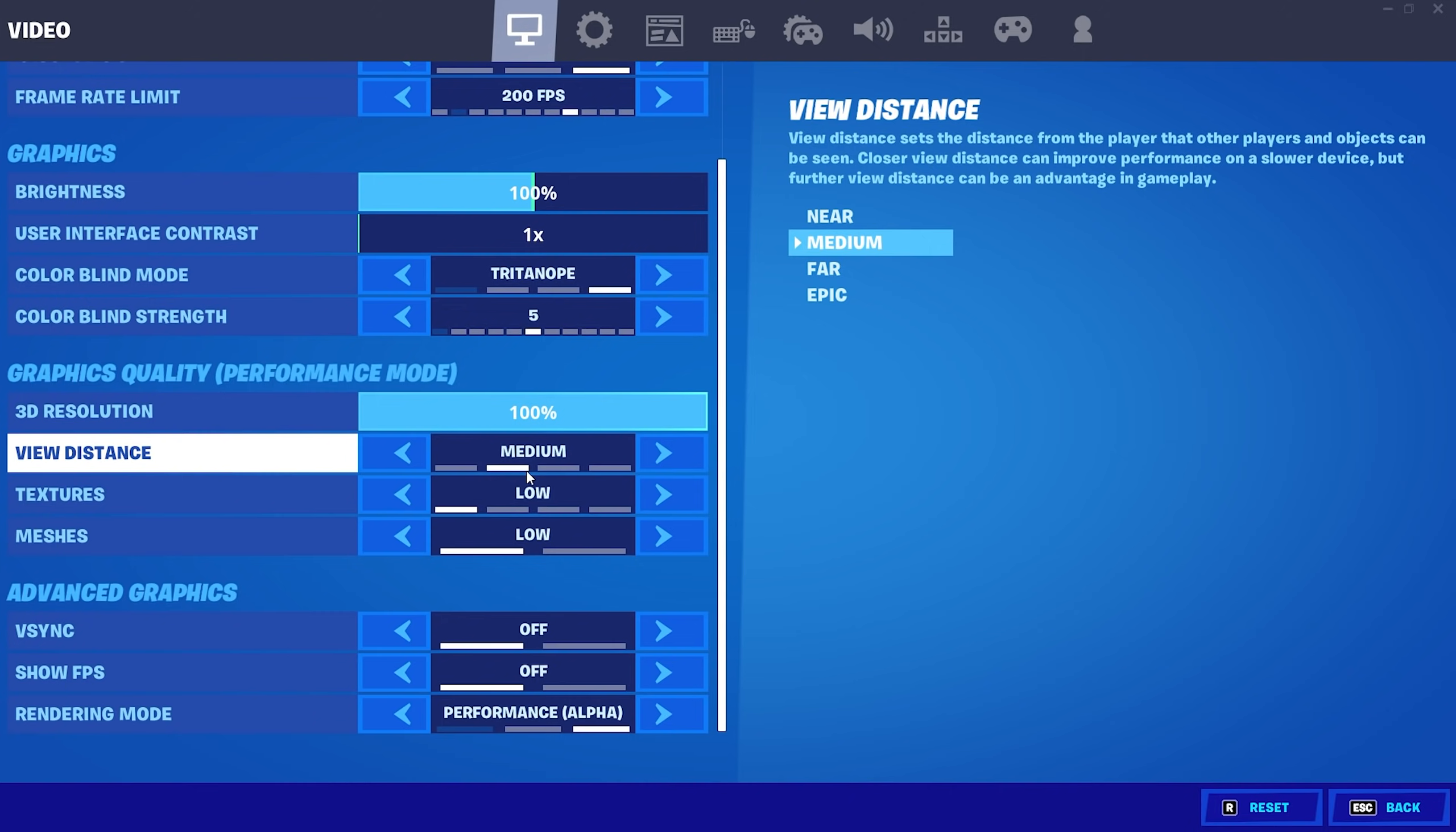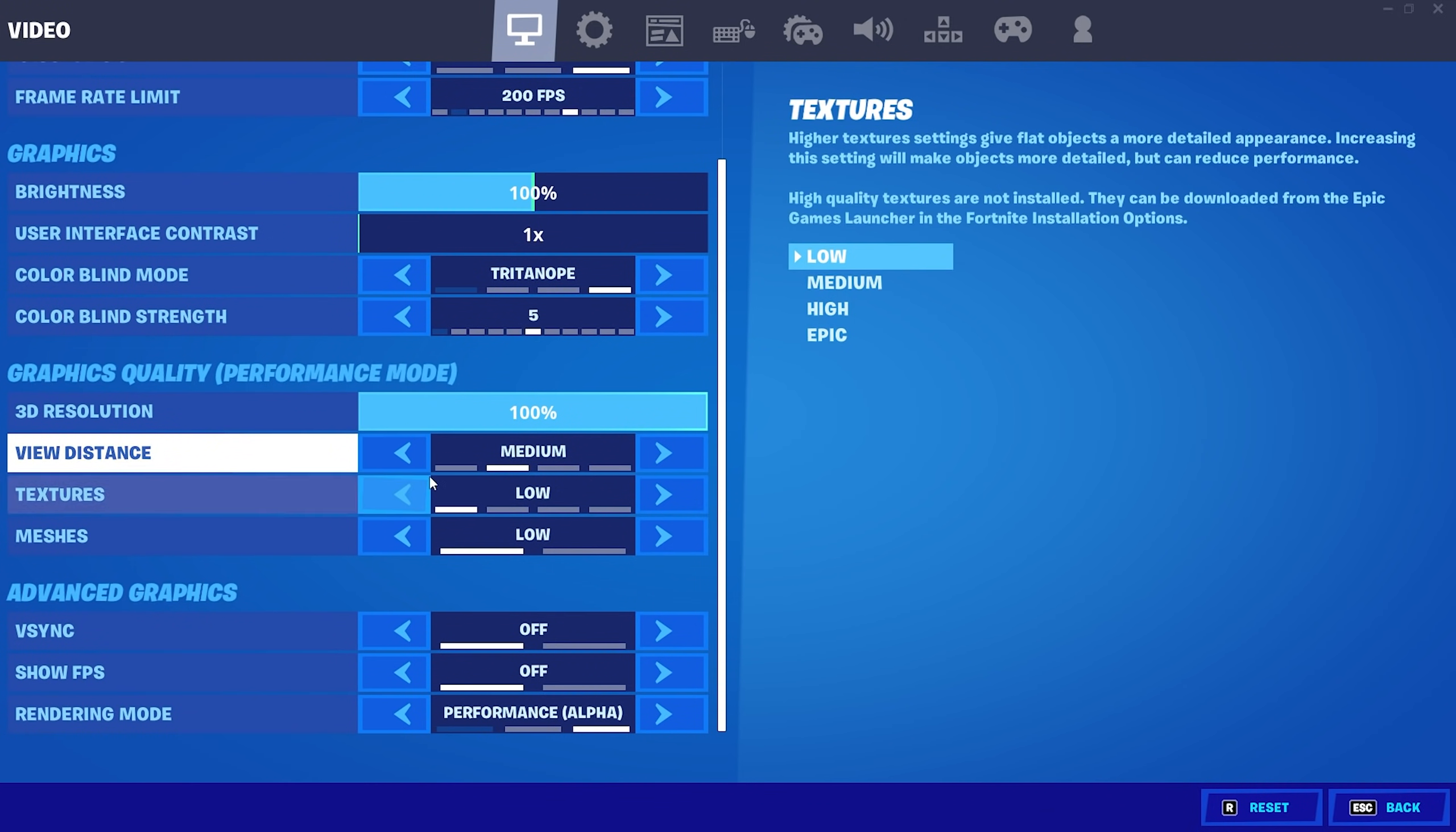For the rest I just keep my viewing distance on medium because I play arena and comps sometimes. So therefore just keep it on medium here for some competitive advantage. If you want to go for the max amount of FPS just simply put it on near and the textures on low as well.